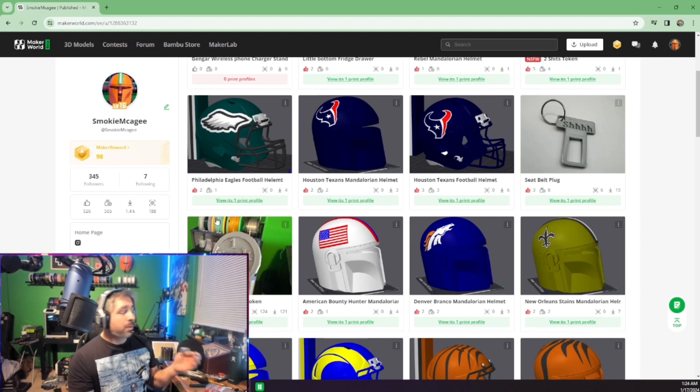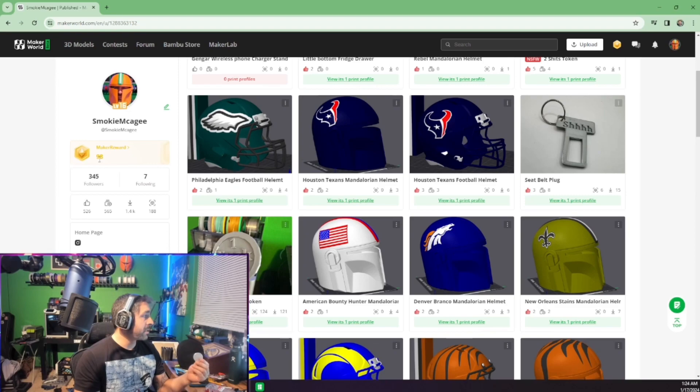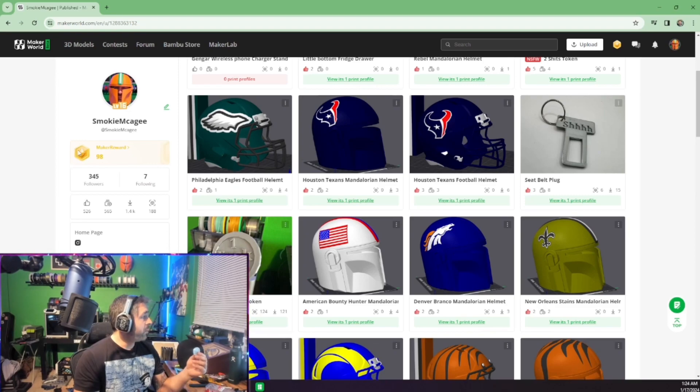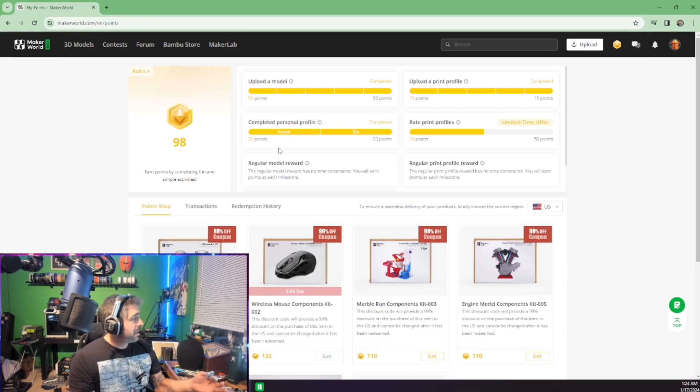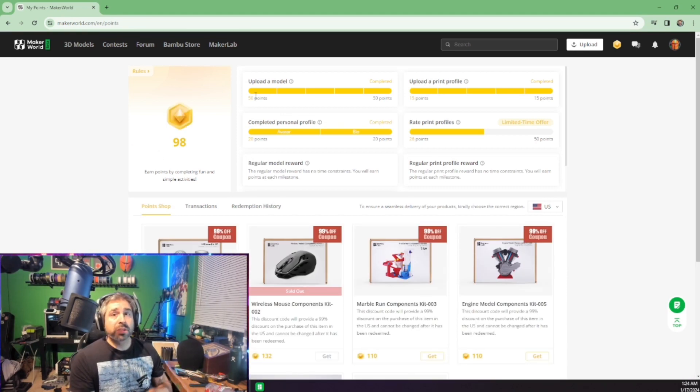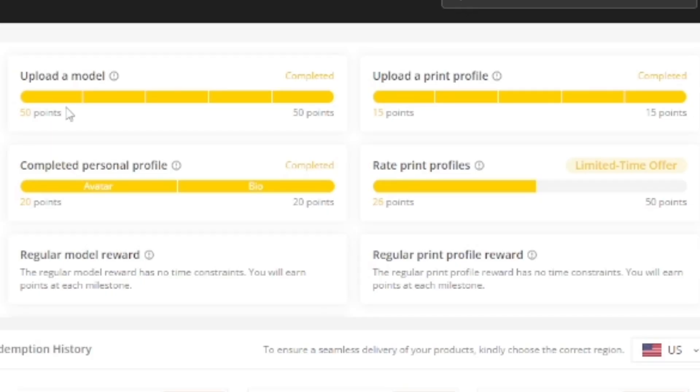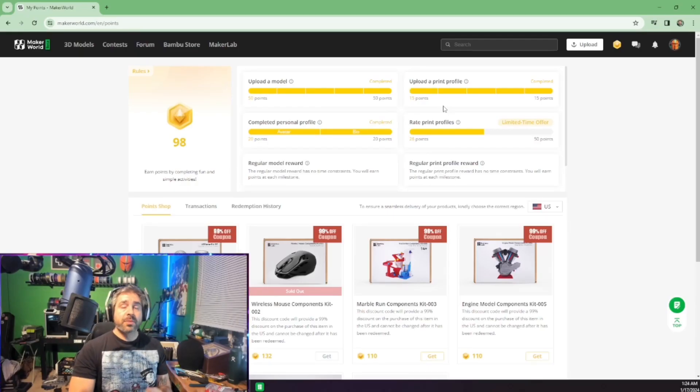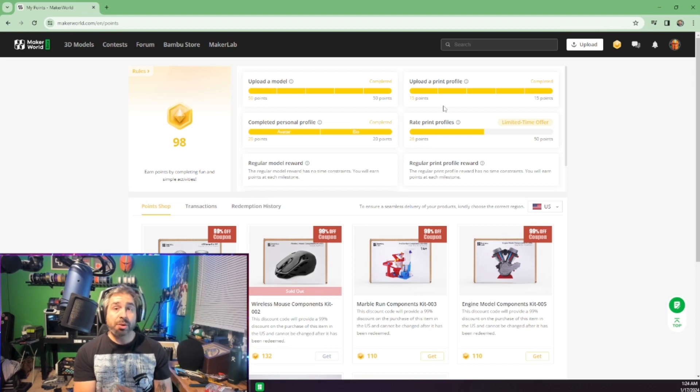Now, when I say banked me 120 bucks, so if you look right over here, there's Maker's Rewards. We're going to click on here, and you can actually get free rewards just by rating other people's prints, as well as uploading a model, upload a print profile, which is so you slice something and you make it better.